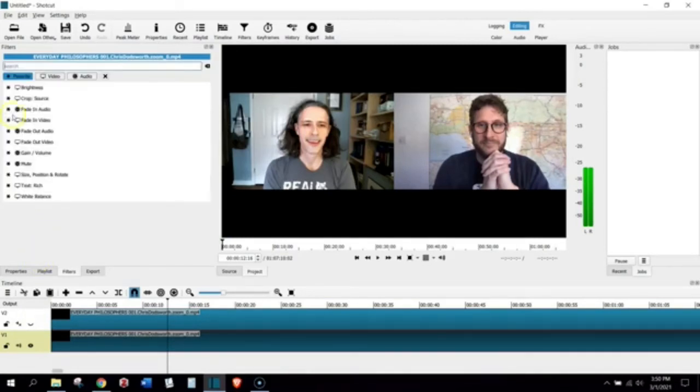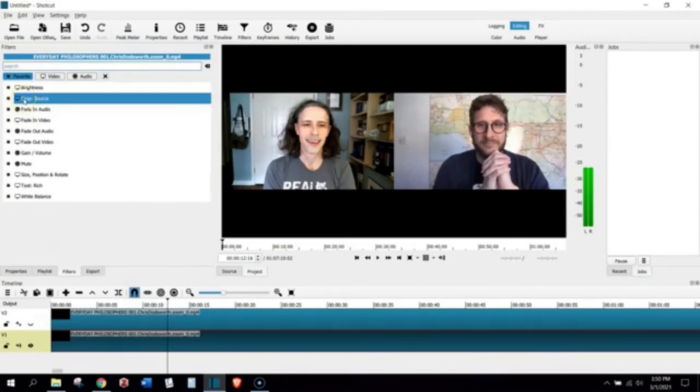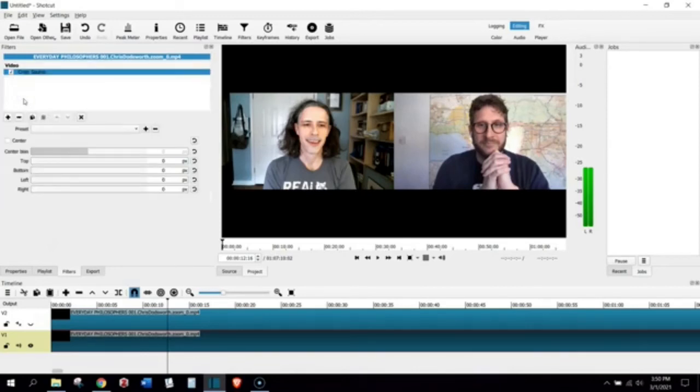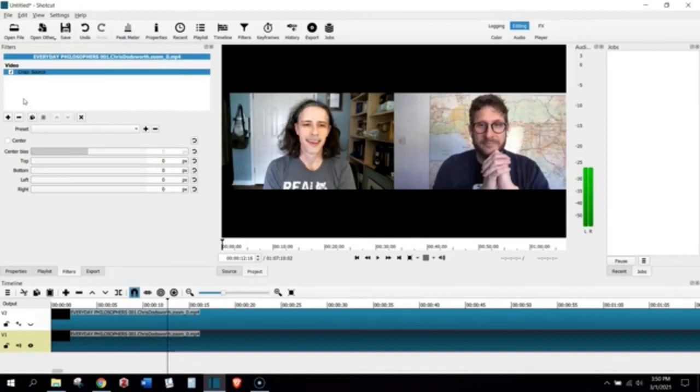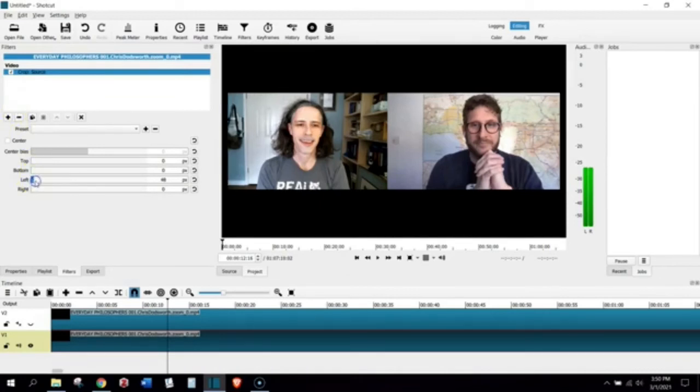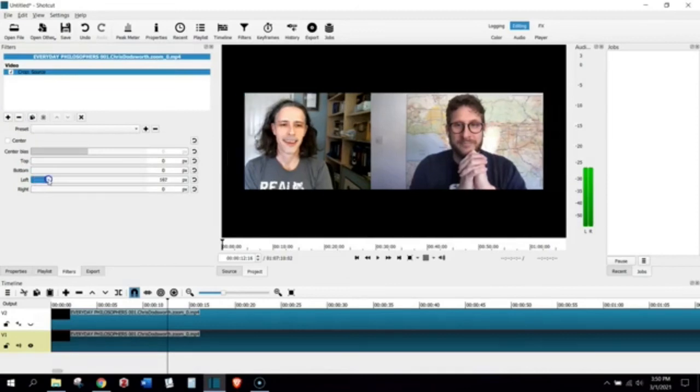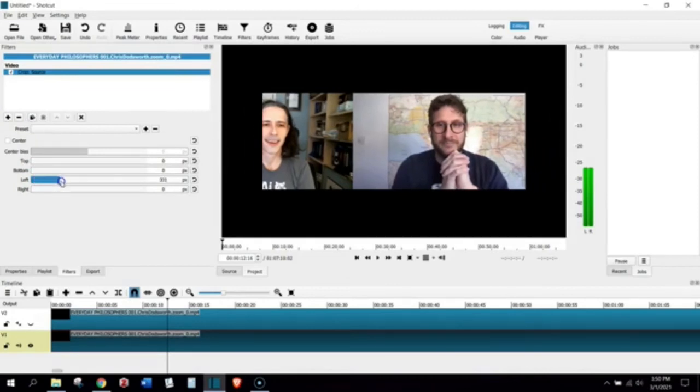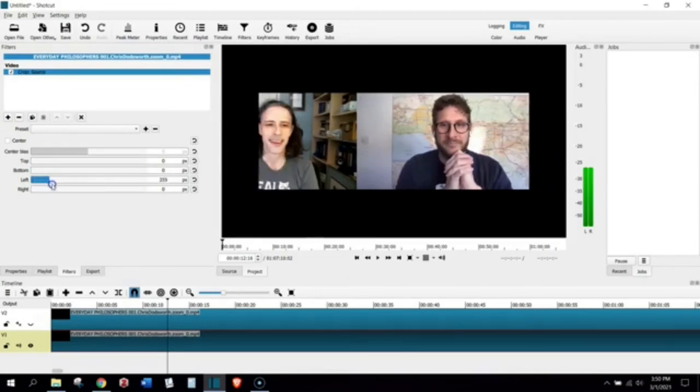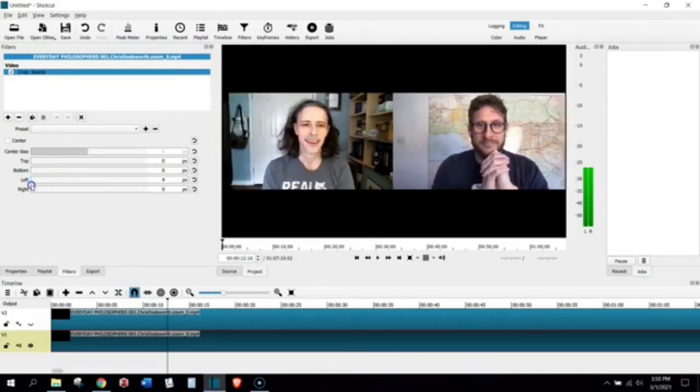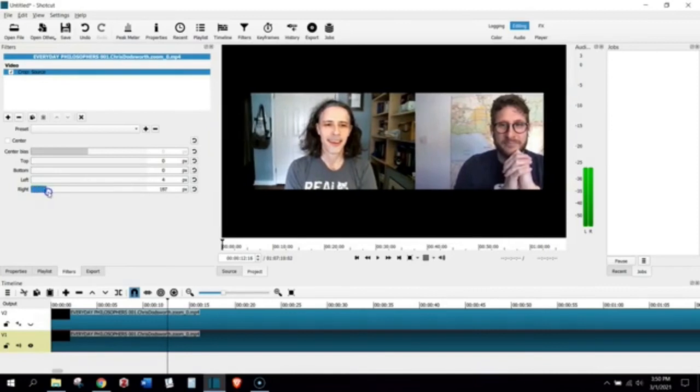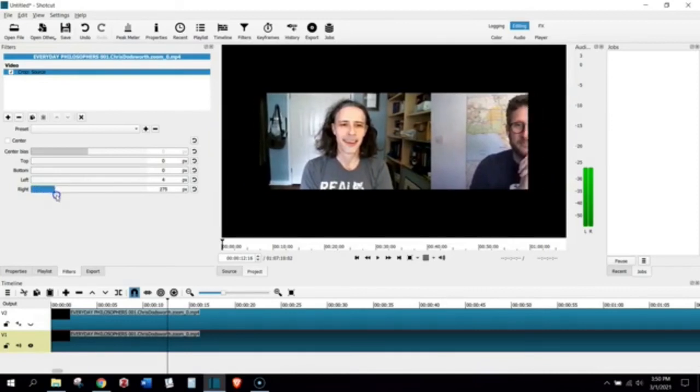First filter we're going to add is Crop Source. And instead of taking from the left side, we want to take from the right side. We want to get the host out of this video and focus only on the guest. So, again, we're going to start with this left bit here. We're going to go here. Oops. No, I'm sorry. I'm doing the wrong one. We're going to go to the right. See?